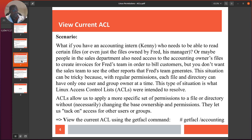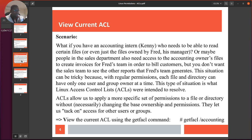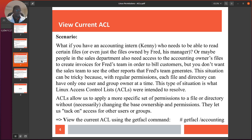This type of situation is what Linux Access Control Lists were intended to resolve. ACLs allow us to apply a more specific set of permissions to a file or directory without necessarily changing the base ownership. At some point you can even restrict the base owner from accessing that file. They let us track access for other users or groups.